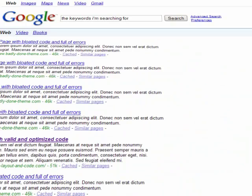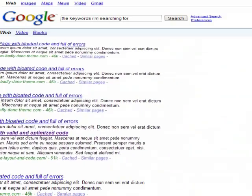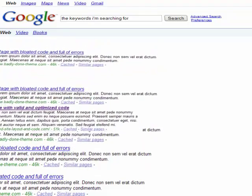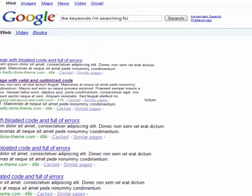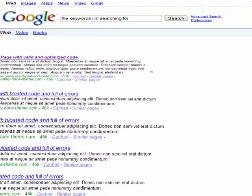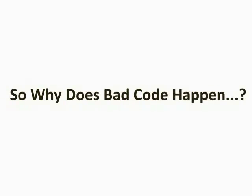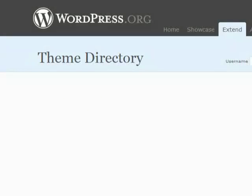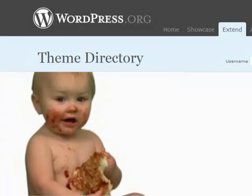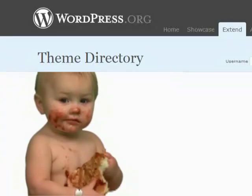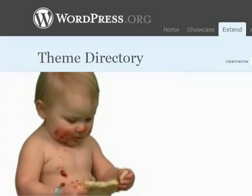Valid and optimized code gives you an advantage in the battle for top search rankings. All other things being equal, Google likes clean code better. So why does bad code happen? When it comes to WordPress themes — free and paid alike — the culprit is often the design itself.